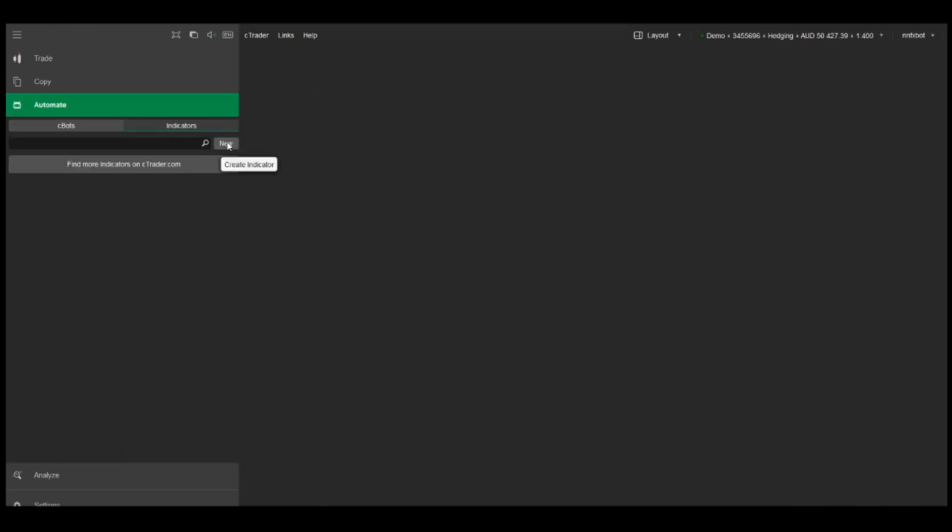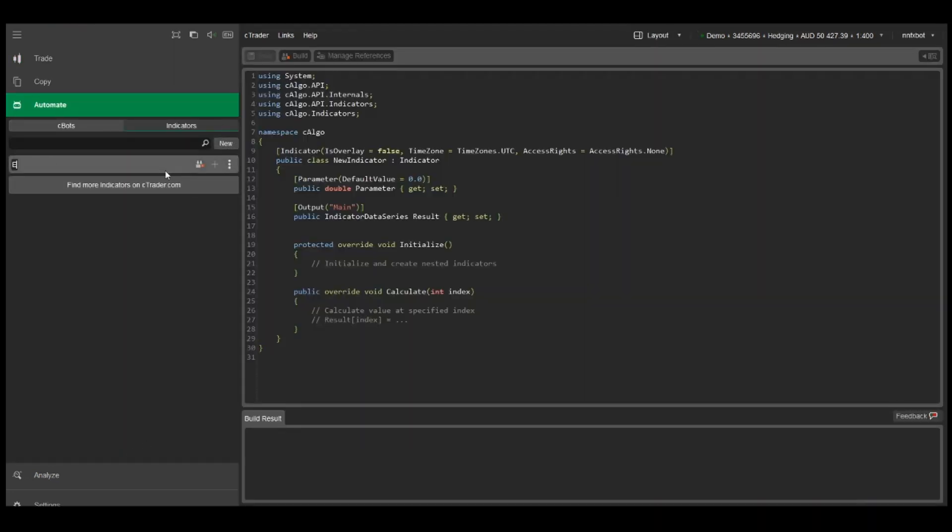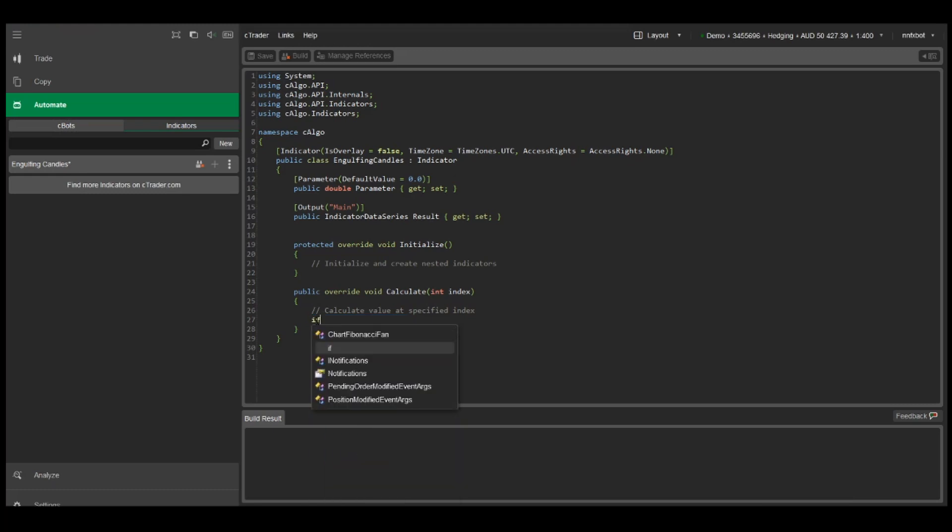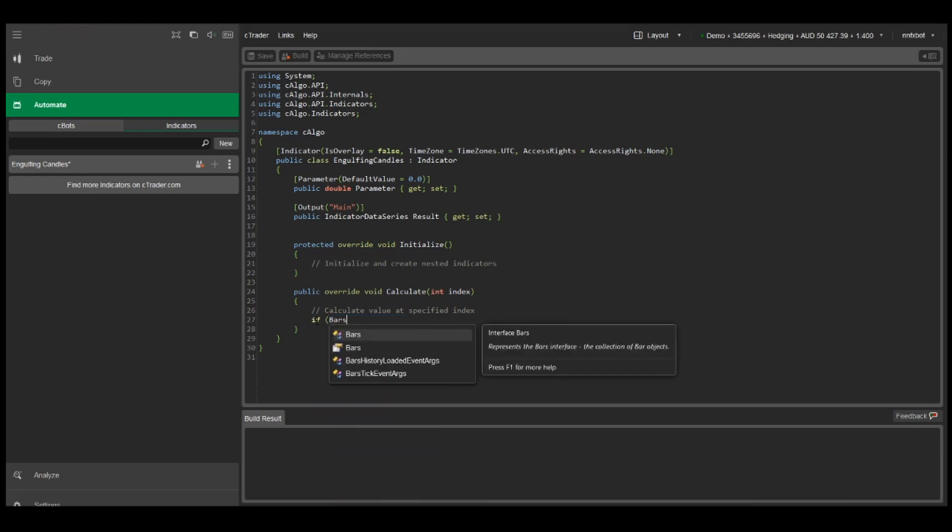So let's head over to the indicator section now and we'll create a new indicator called engulfing candle. All of the calculations for the indicator goes into the calculate section.